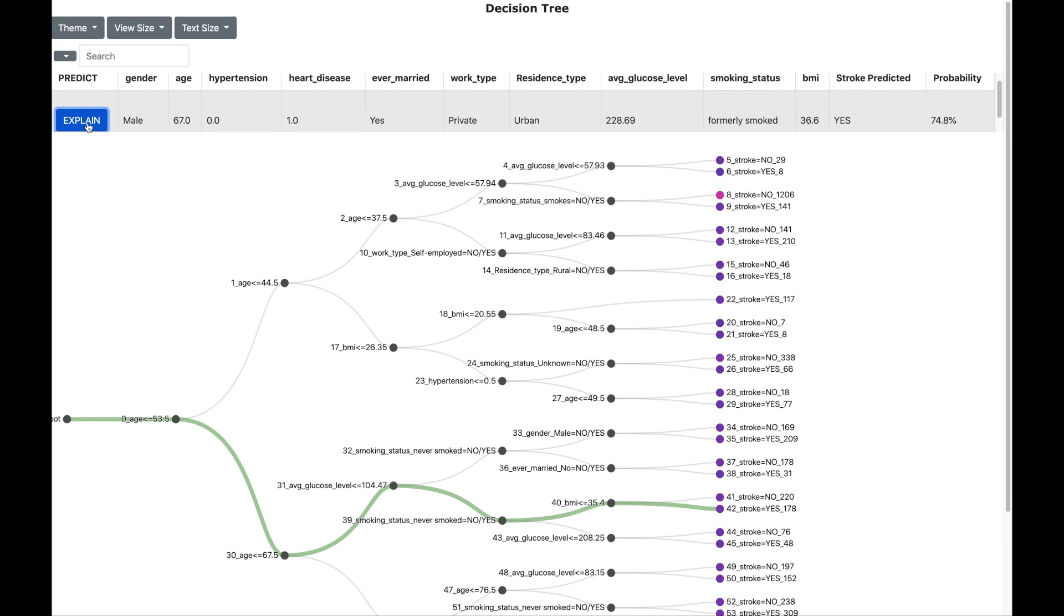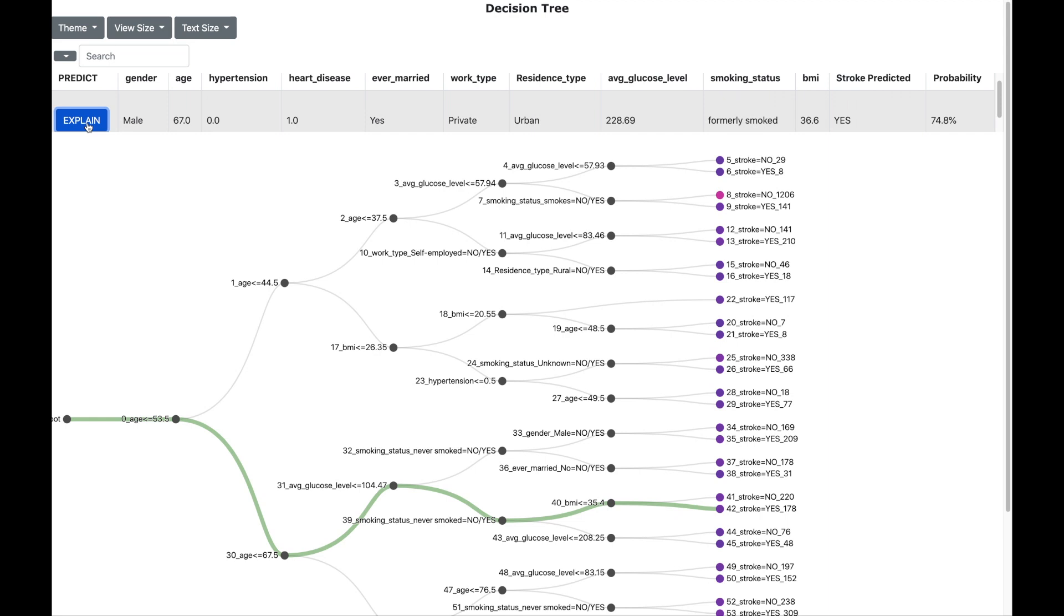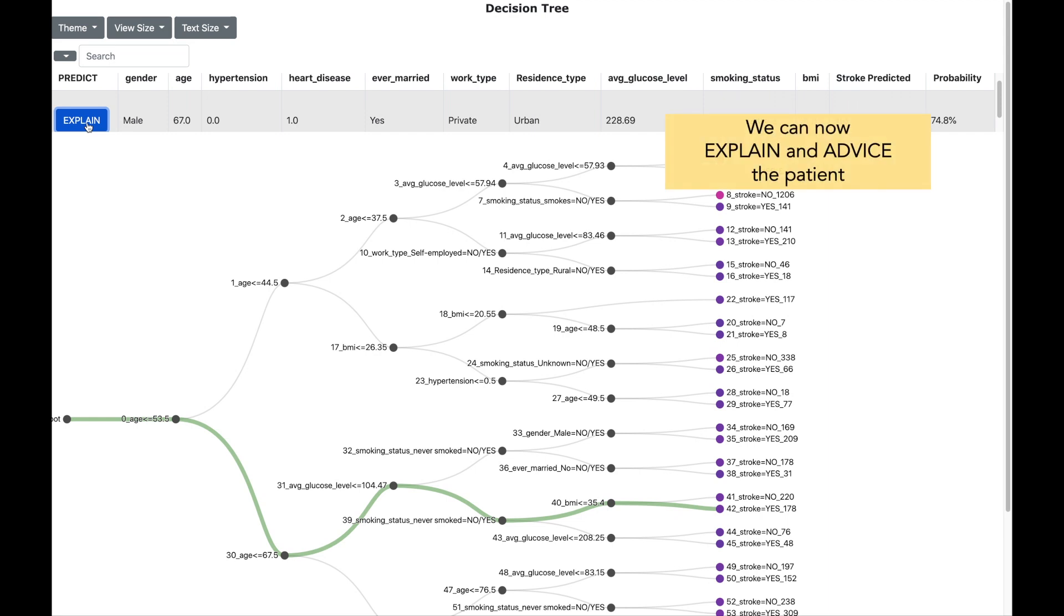So we know now that a glucose level of more than 104.47 is going to cause a potential stroke. This is more precise than the logistic regression model earlier shown. This can also help in advising the patient on the glucose level and take necessary actions to reduce it below 104.47. Thus we are not only explaining the reasons for a potential stroke but we are also advising the patient on the steps to take to reduce the risk.